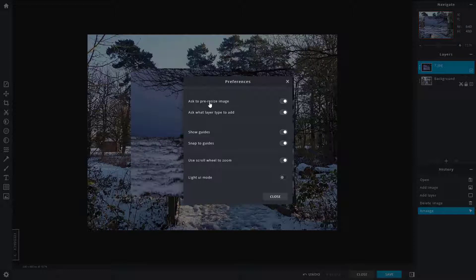Here it says ask to pre or resize the image. If you're resizing the image or it pre-resizes the image, then it will notify you. This is a handy feature you might want to turn on.